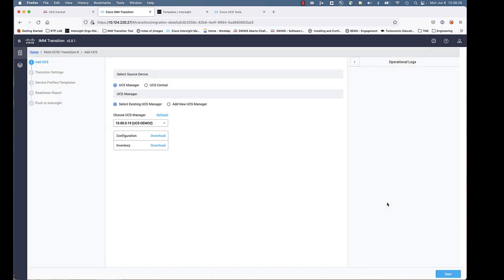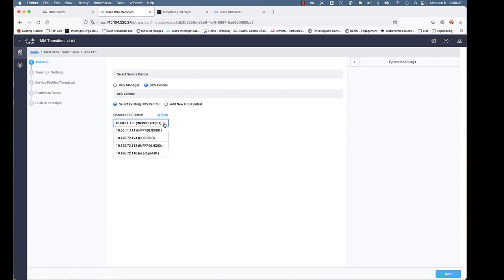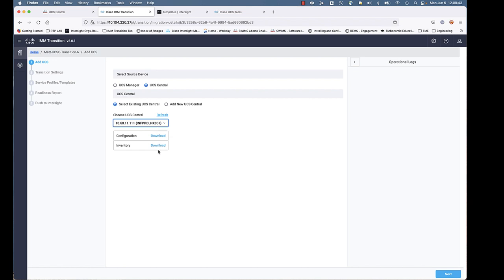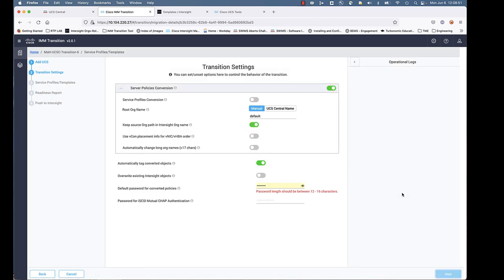We're going to want to select UCS Central here. You can select an existing if you pre-populated your information, as I talked about earlier. Or you could add a new UCS Central.